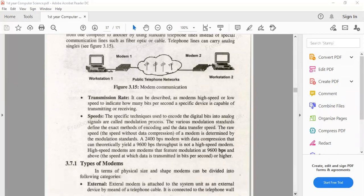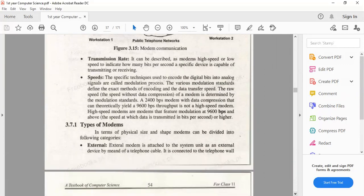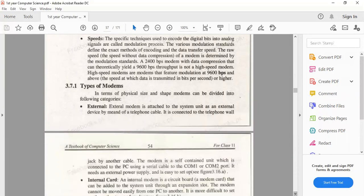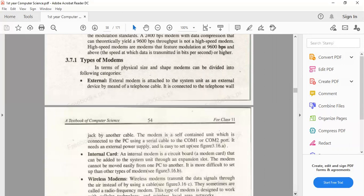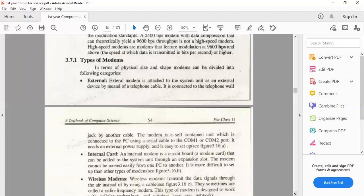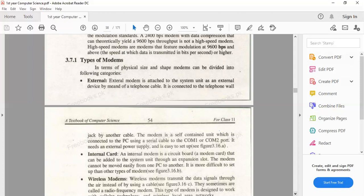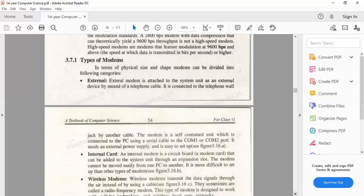Then you have types of modem. We have three types: external modem, internal modem, and wireless modem. External modem is connected using telephone cables and internet connection. The external modem is externally attached to your system unit using the telephone cable, and COM1 or COM2 ports are used.